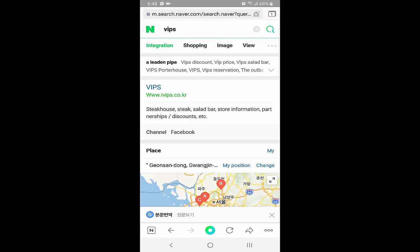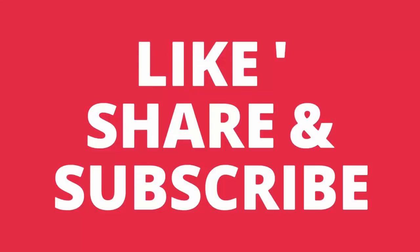So that was the video about how you can use the Naver search engine without making an account. If you want to make an account on Naver, I'm including a link to my next video where I show you how to make a new Naver account. I hope this video was helpful. If you liked it, please press the like button and subscribe to my channel. Thanks for watching, have a good day!